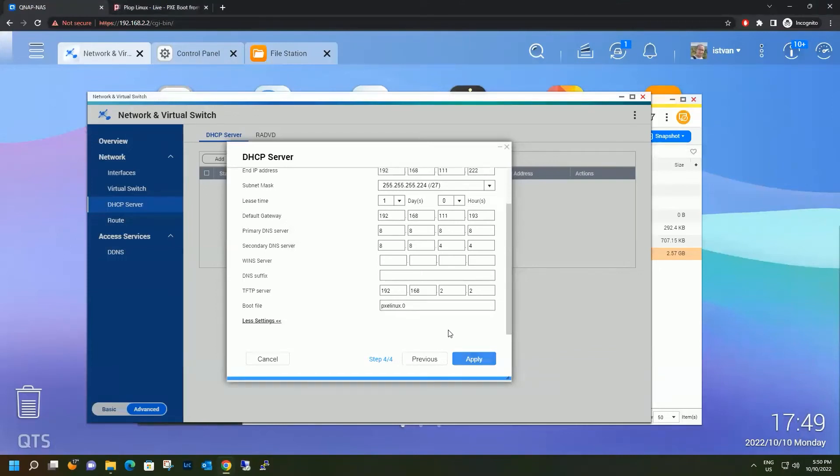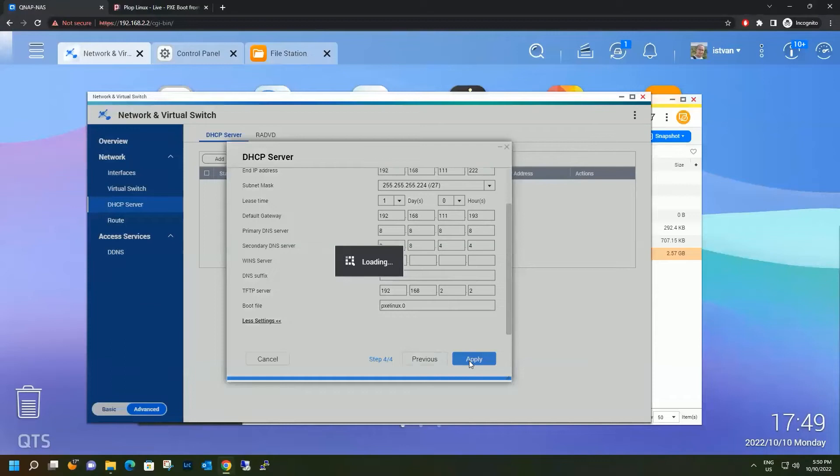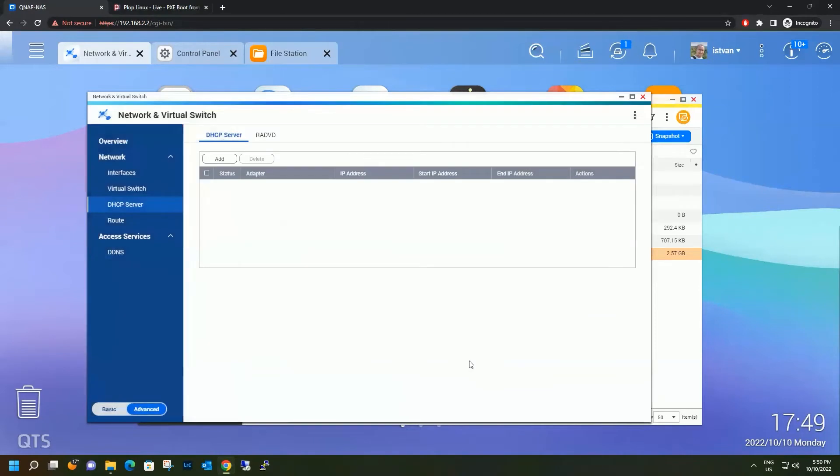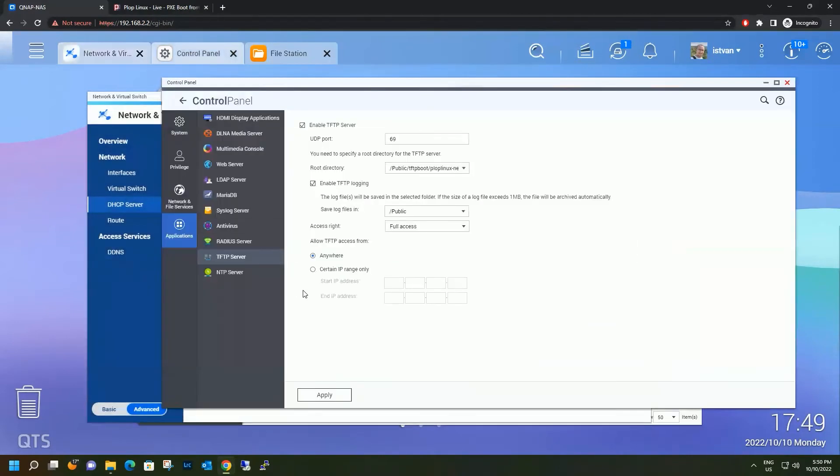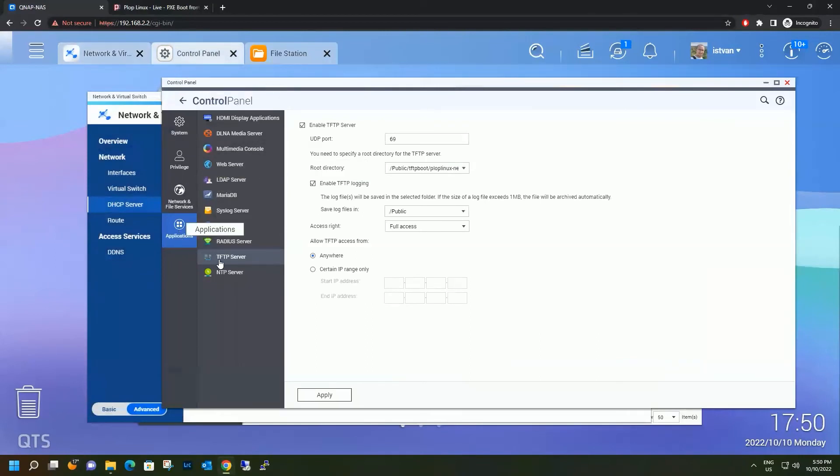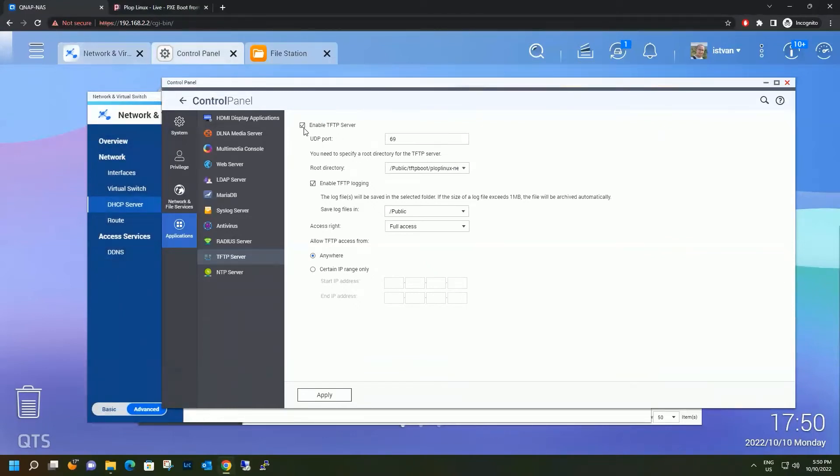OK, we are happy with our settings. Let's apply it. And the DHCP server scope will show up. OK, let's enable TFTP server. So the TFTP server is located in the control panel applications TFTP server. You just have to enable it by ticking this box.